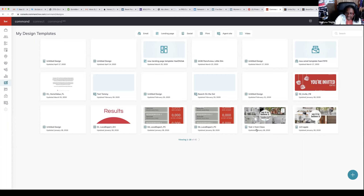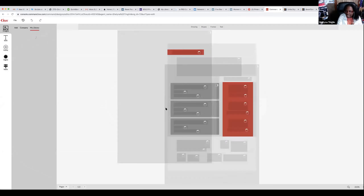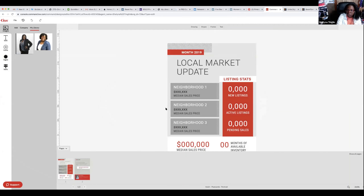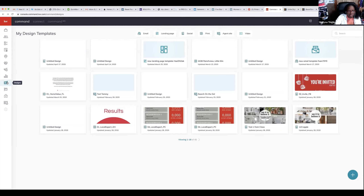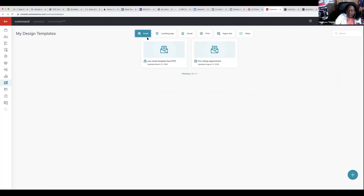You'll see a lot of these say test — these are designs I came in and started playing around with to see how they would look. I created one after a lot of people were saying real estate really isn't doing much right now because of the virus, so I wanted to create neighborhood updates. Once you come into Command and click on Designs, you have a few options. You can create an email — last year I created a pre-listing template and a new email template.